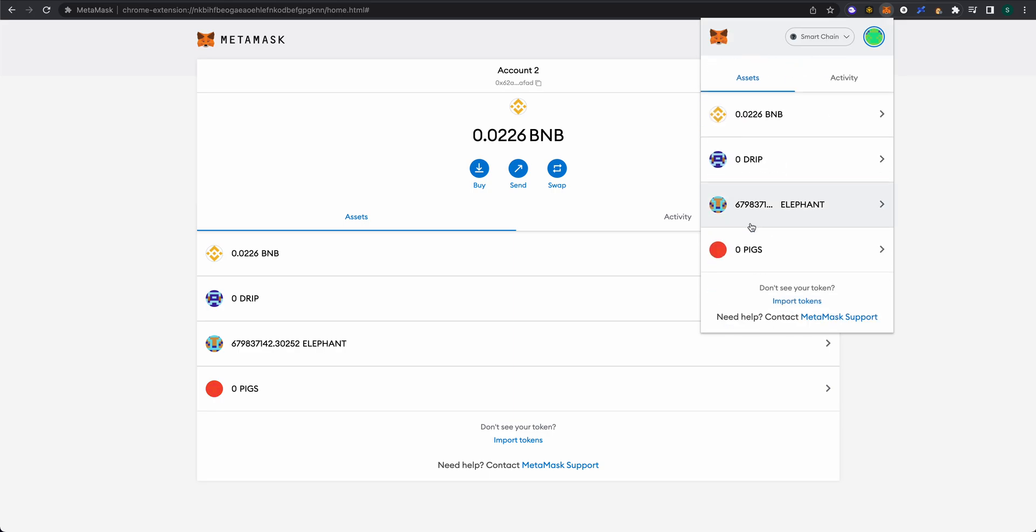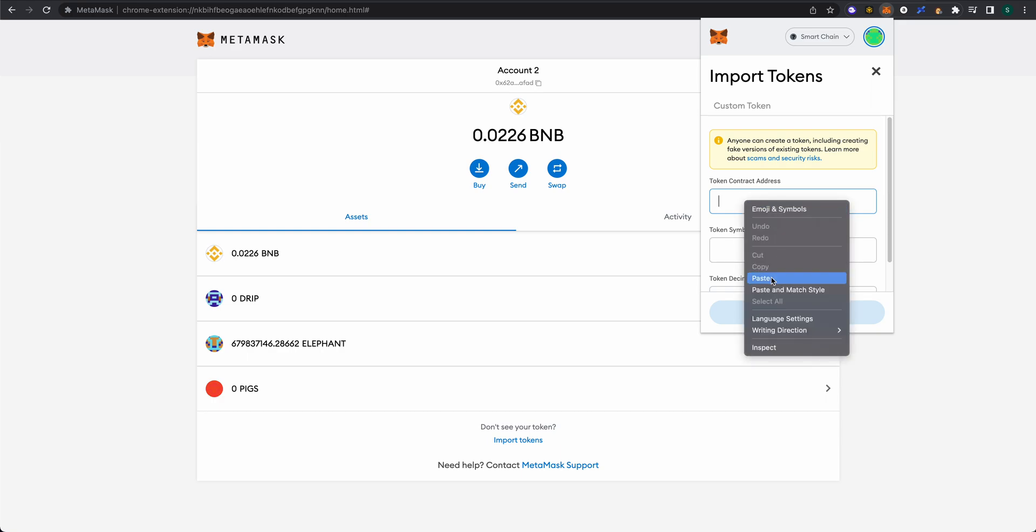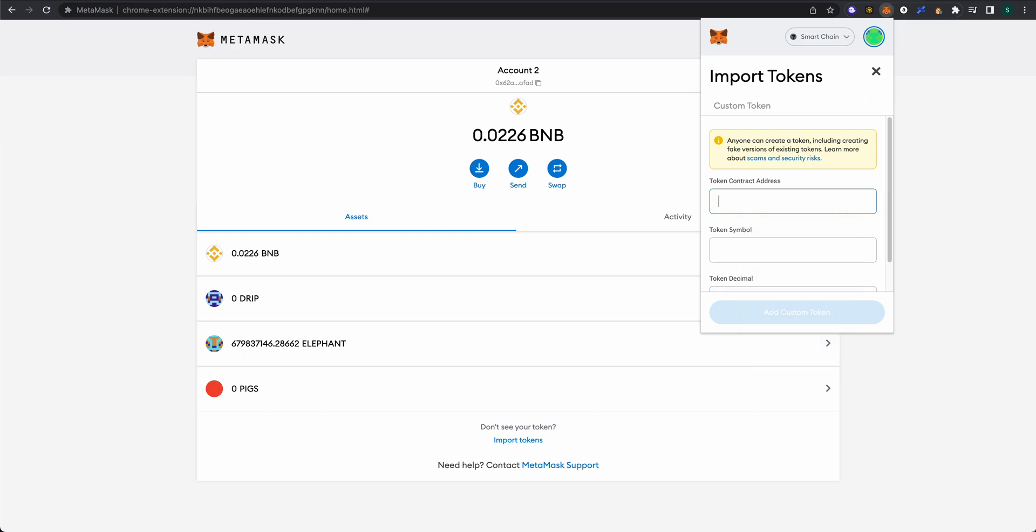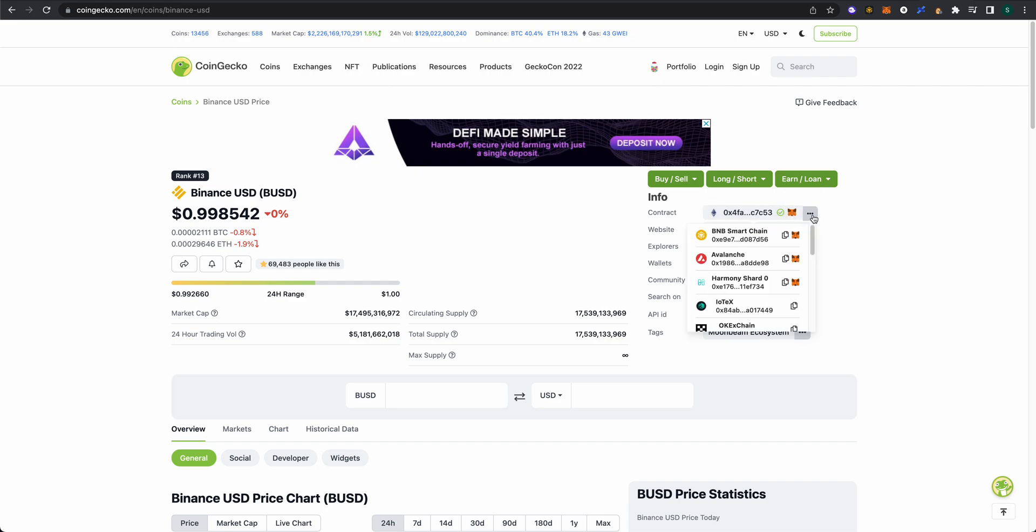We're going to grab the contract address from CoinGecko. When you search BUSD on CoinGecko, if we were to just try to add this contract address here, this is on the Ethereum network, so this is not the one we want to use. We're actually going to click on the three dots on the right-hand side.